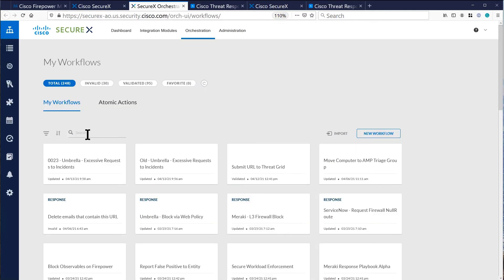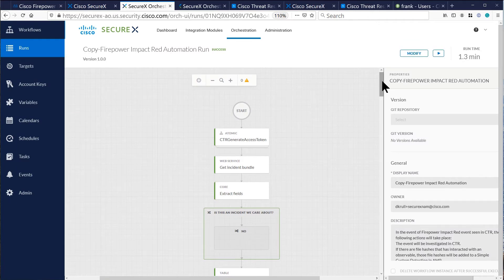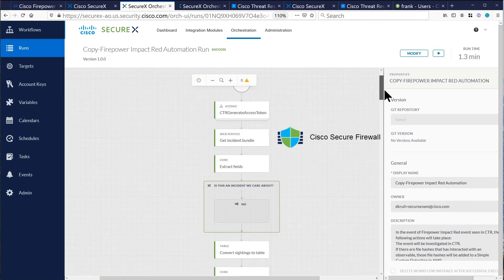SecureX can automatically take action utilizing multiple security products. Here SecureX takes that event.